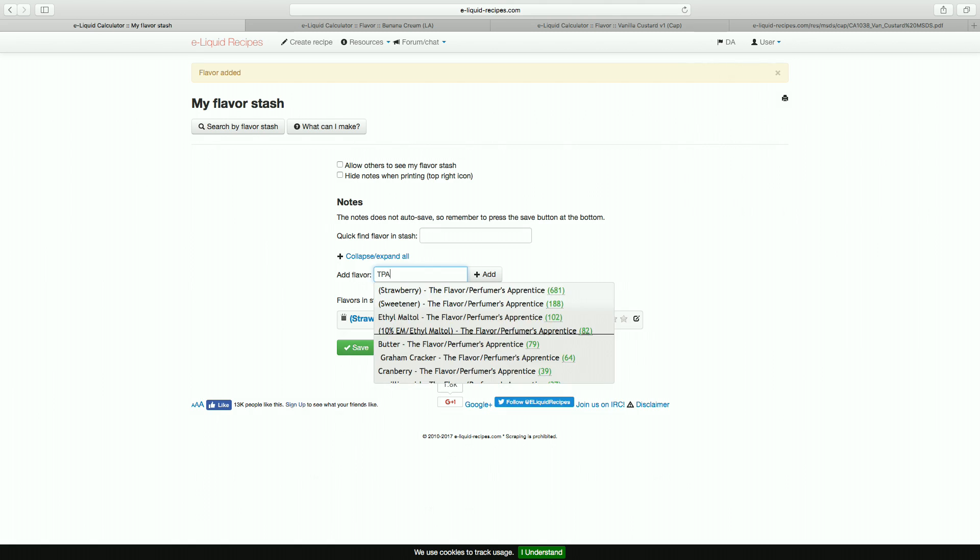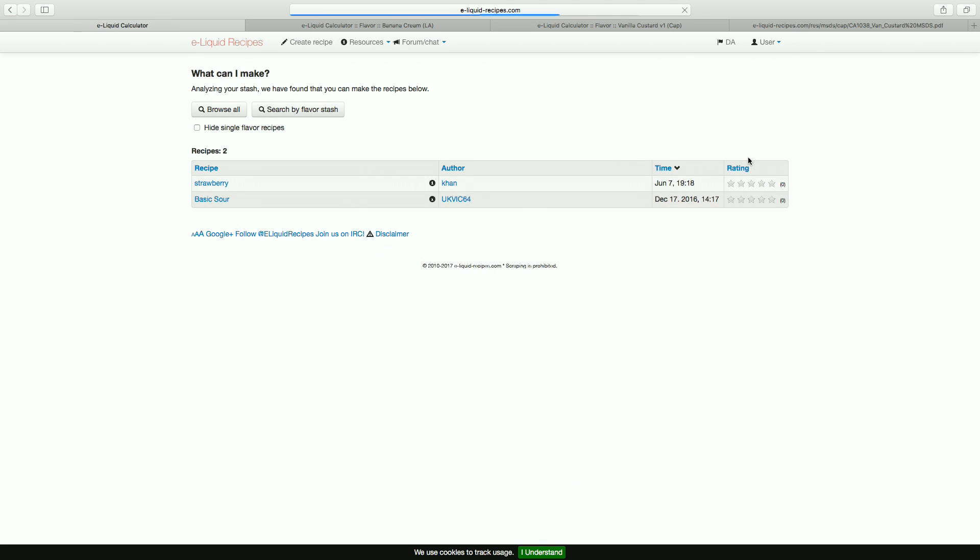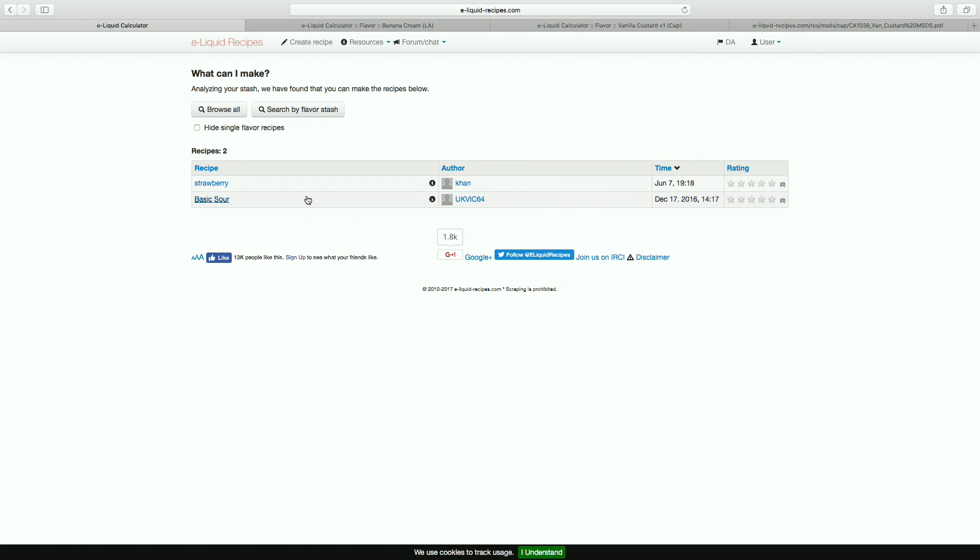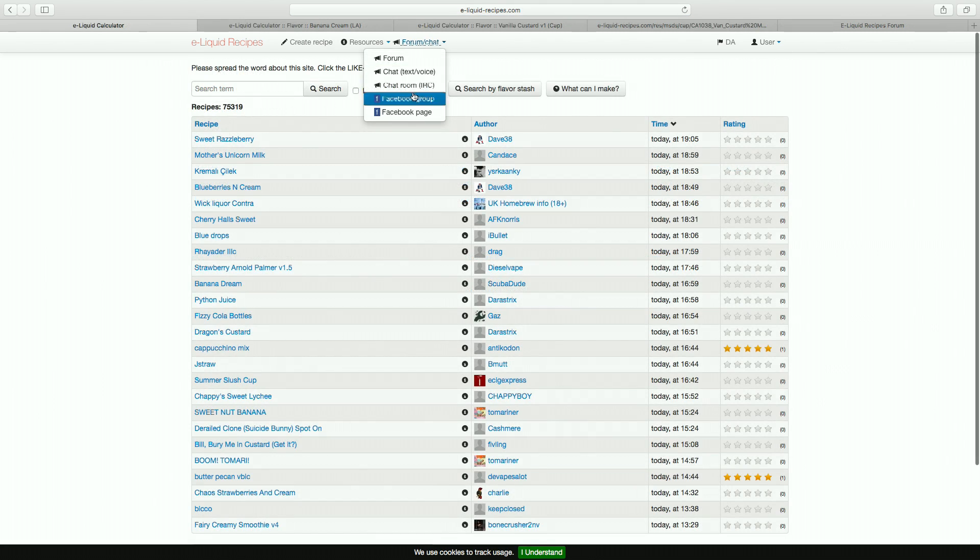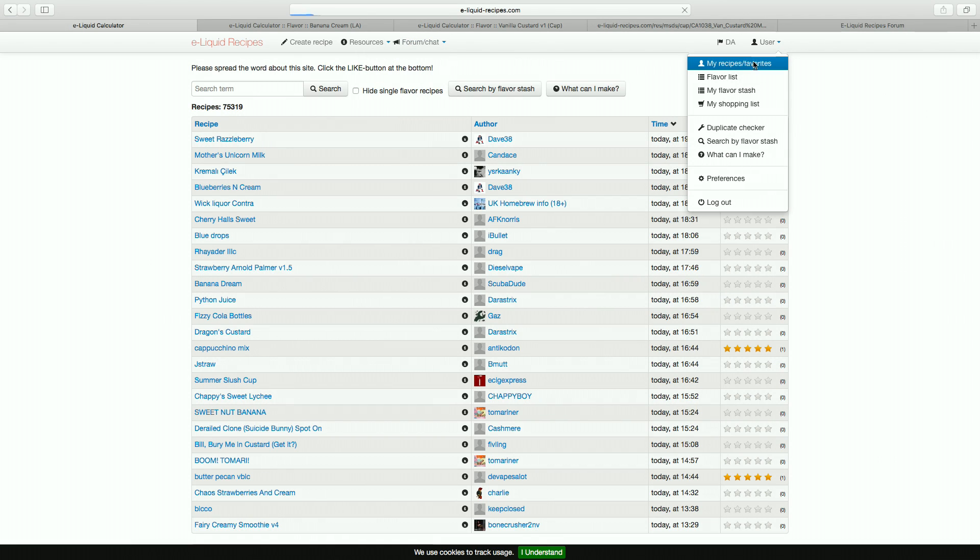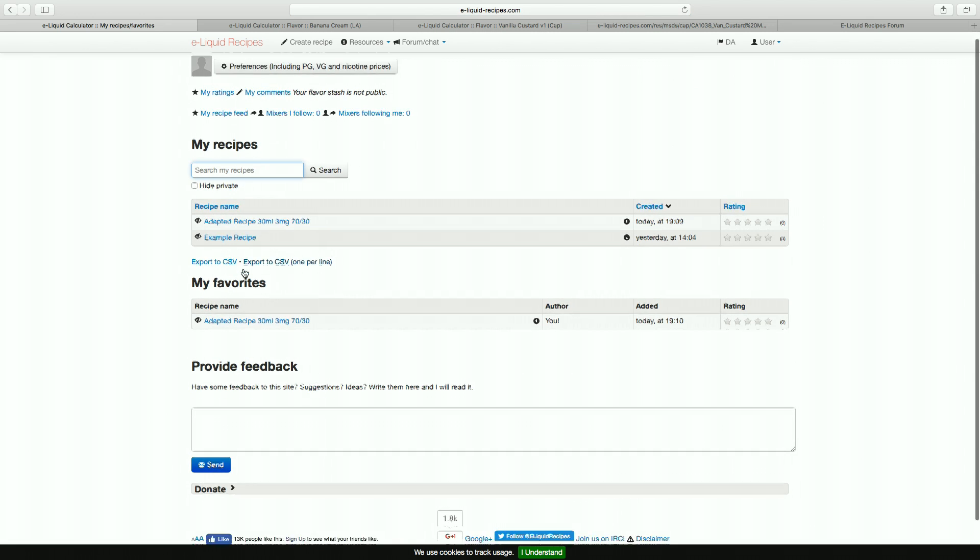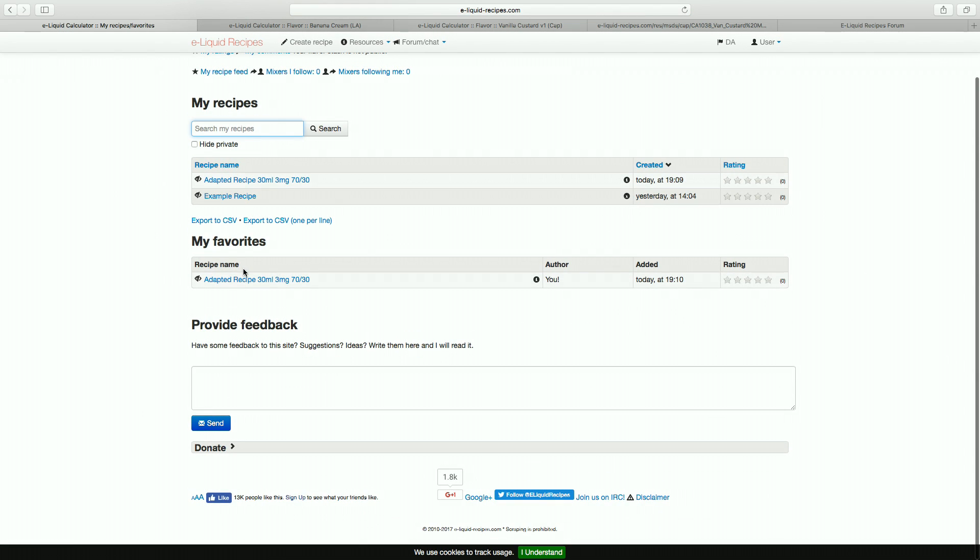ELR has its own forums and chat rooms which can be quite helpful at times. Additionally if you donate $10 which currently is about £7, you can get ads removed. And considering the site is completely free, I think it's well worth supporting it. Plus you do get a little badge on your profile.